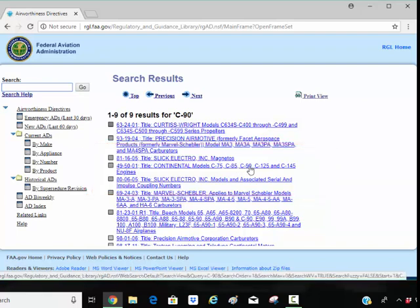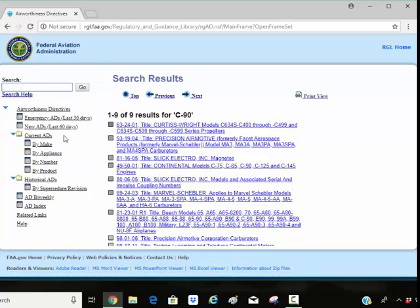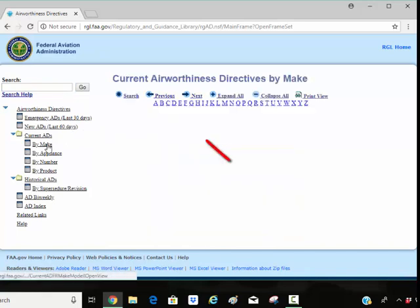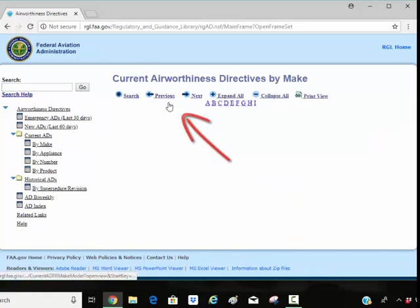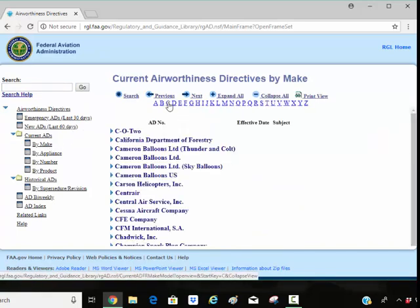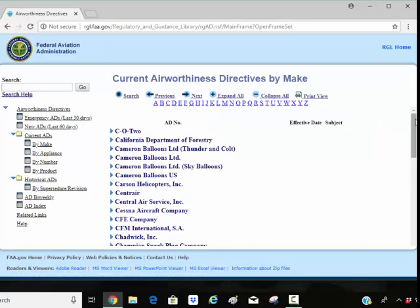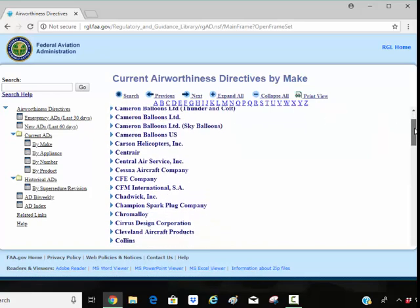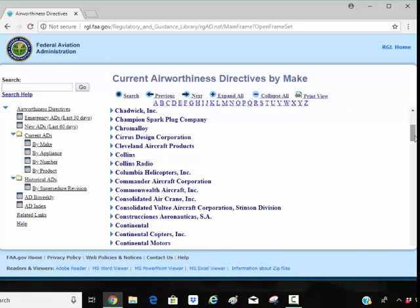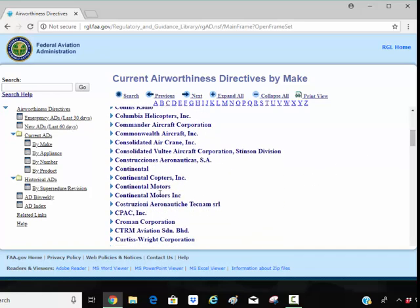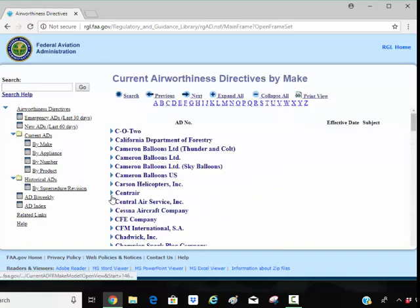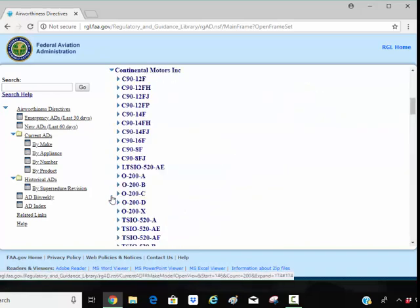So here is, now maybe I don't know the manufacturer who currently has the type certificate data sheet. But this is one way I can do it. Let's try going by make. And we're going to say continental. We're going to look for the C. And somewhere down here is continental. I'm going to try continental motors. We just got to keep pecking around until we find it. Okay, here's our C-90.